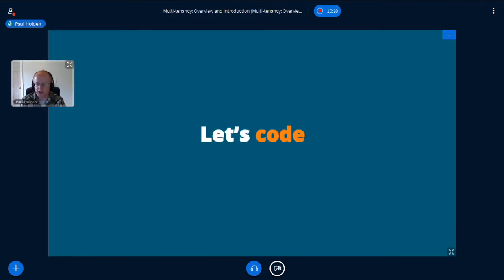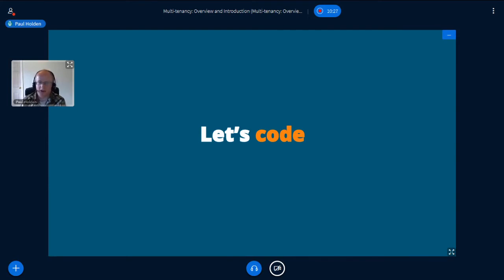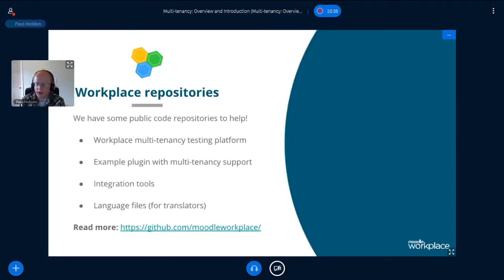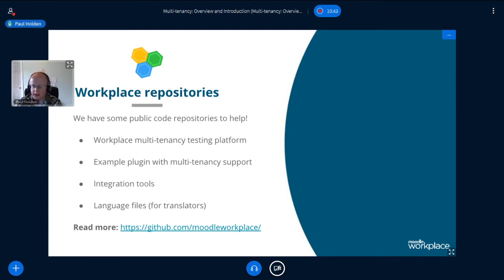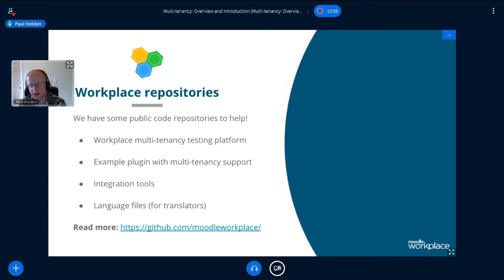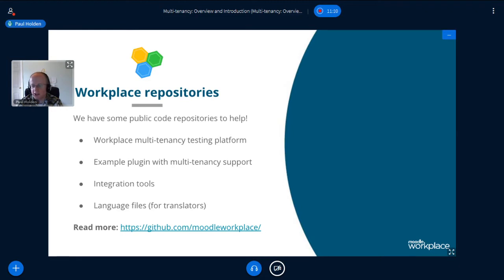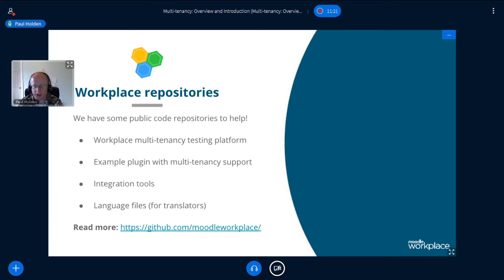So I've given you a talk about what the three really key things are. Let's now talk about some of the resources that we have that can help you achieve this. So if any of you access this Moodle workplace site on GitHub, this is public. We publish code, examples, repositories in here. I'm going to talk about some of the key ones, which I think will be more useful for you. So we have the multi-tenancy testing platform. We have an example plugin that uses this multi-tenancy. We have some integration tools and the final point is perhaps less relevant to developers, but it's very relevant for translators among you. We publish information which aids the translation of workplace.